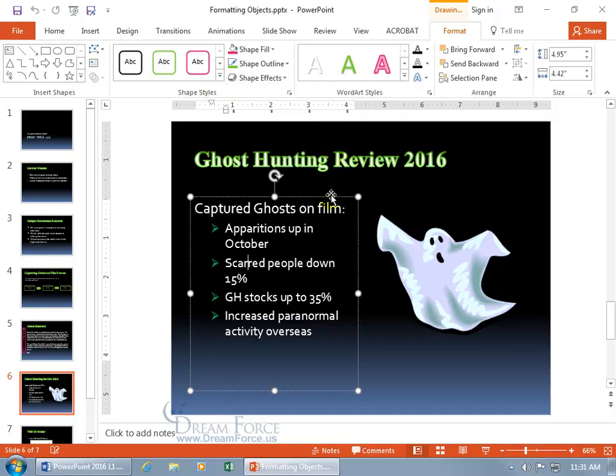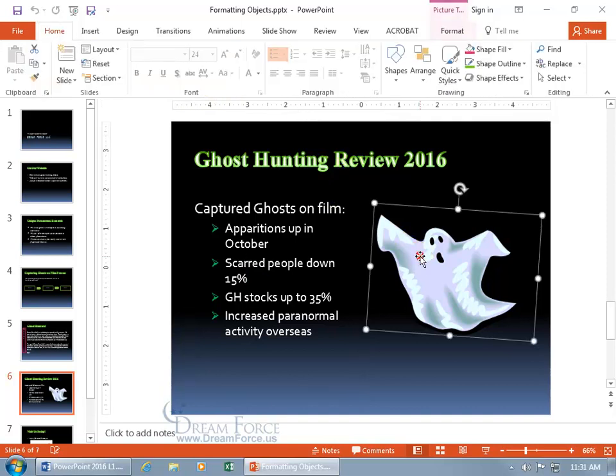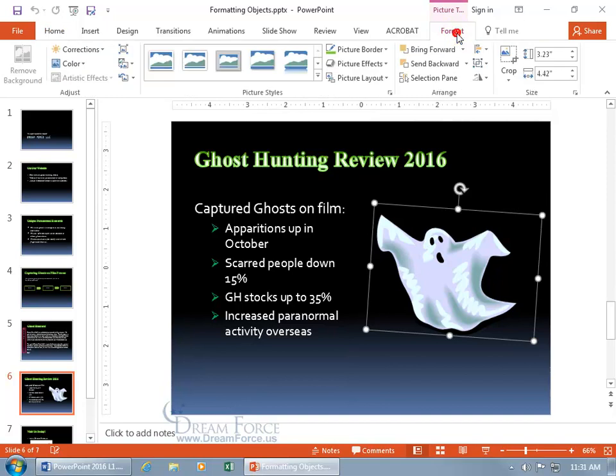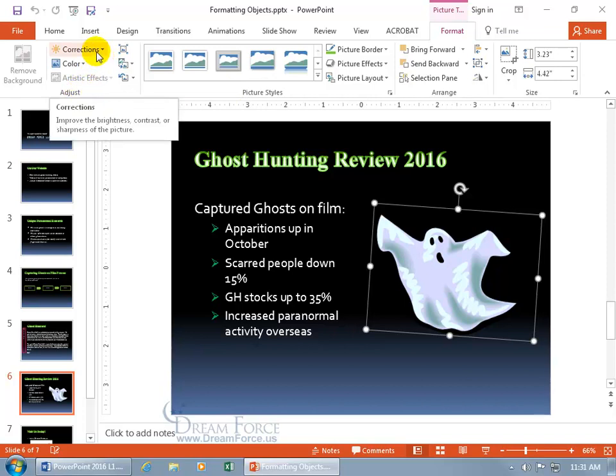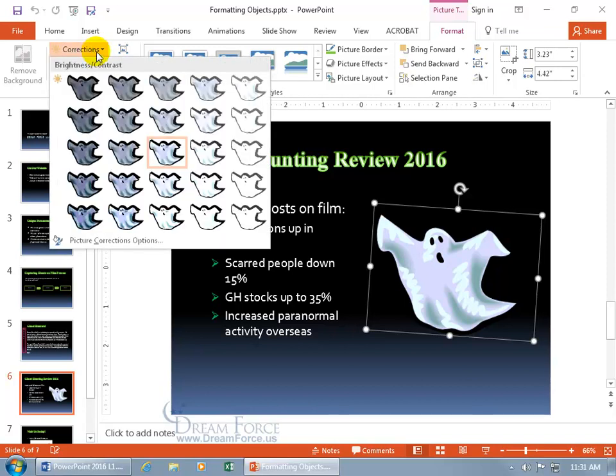So let's go ahead and click on our ghostie here and work on him, click on the format tab. Because what I want to go over in this training video is, first of all, the brightness and contrast. And we can come over here and go to the adjust group. Because if you want special effects, like I do for my ghost, you can do some cool effects by clicking on Corrections.